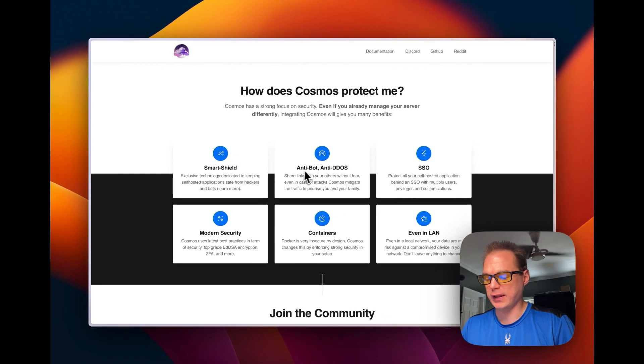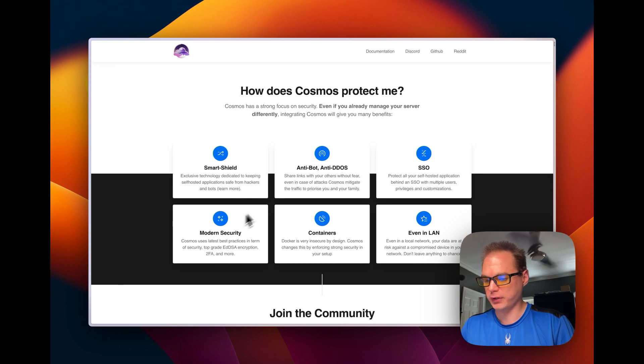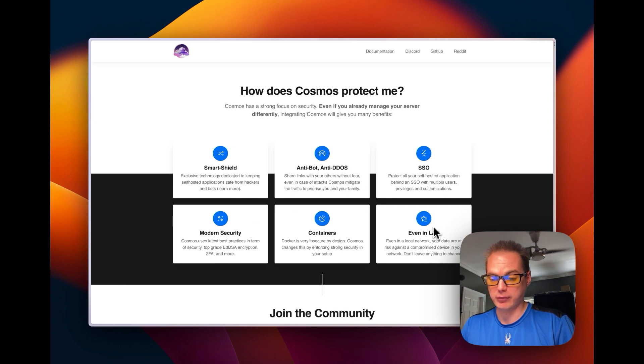Smart Shield, Anti-Bot, Anti-DDoS, Single Sign-On, Modern Security, Containers, and even VPN.